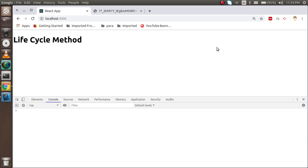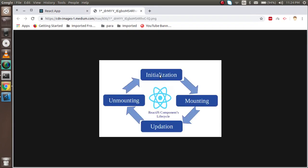Let's start with the first question: what is a lifecycle method? When our page is loaded to the browser, there are some stages — like the page is initialized, rendered, and destroyed. First the page is initialized, then something mounts like some methods and functions, then let's say we click on some buttons and they update, and after that when we leave the page it is unmounted. This is the lifecycle.